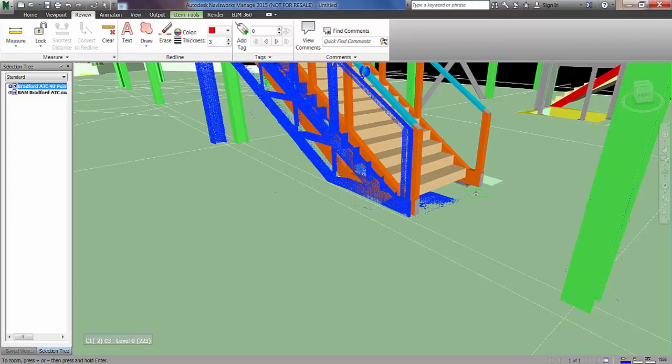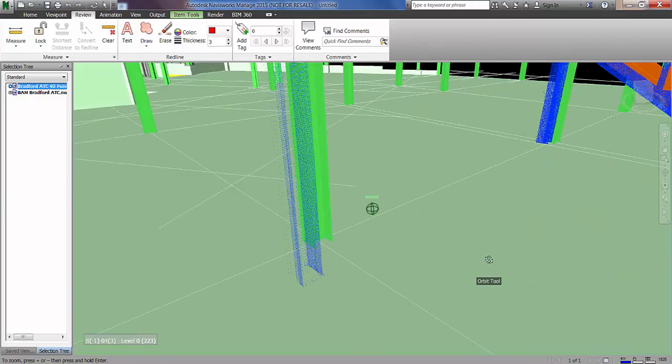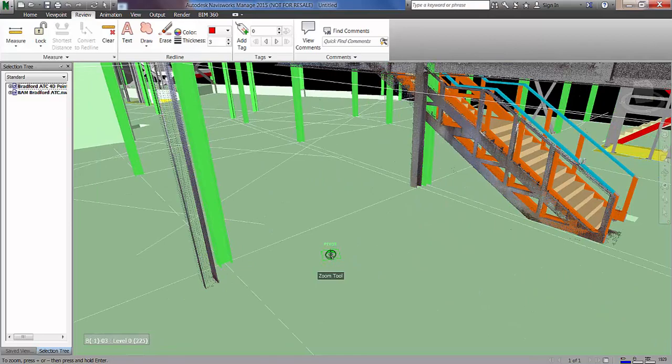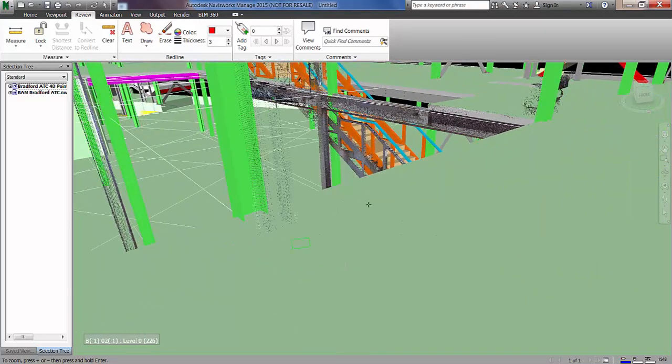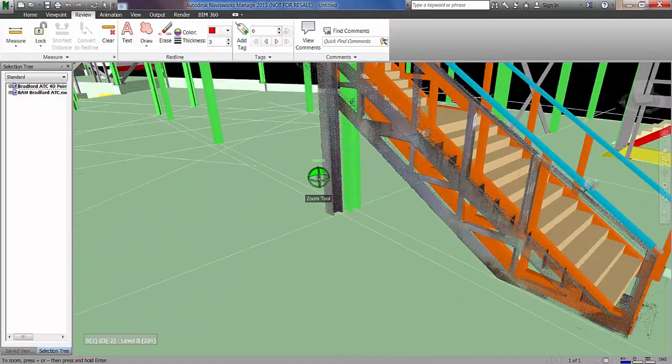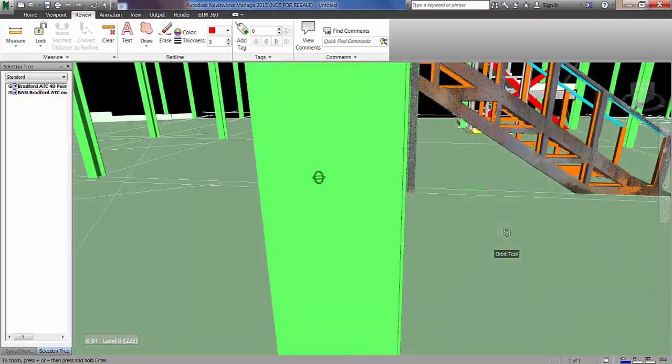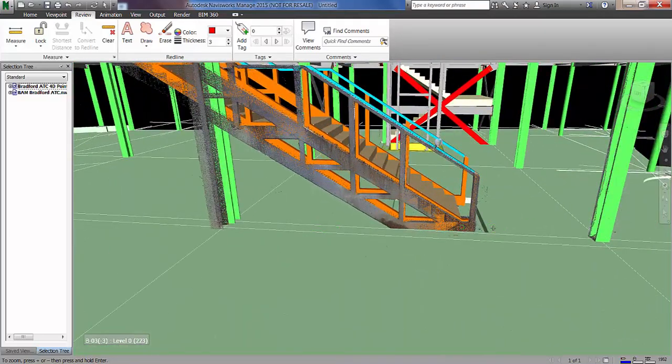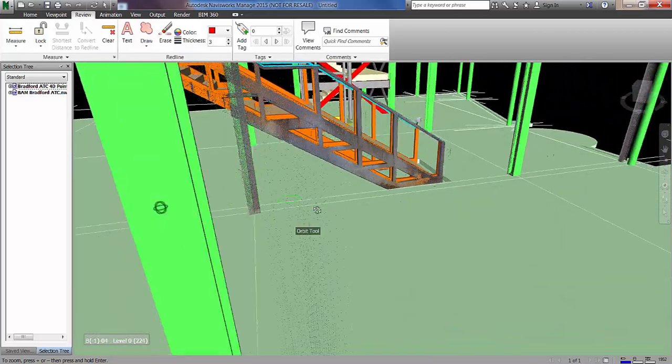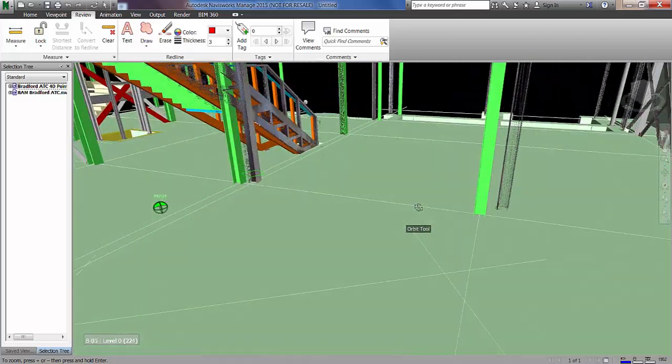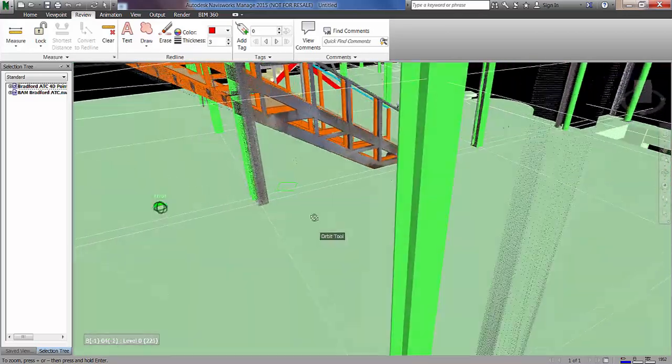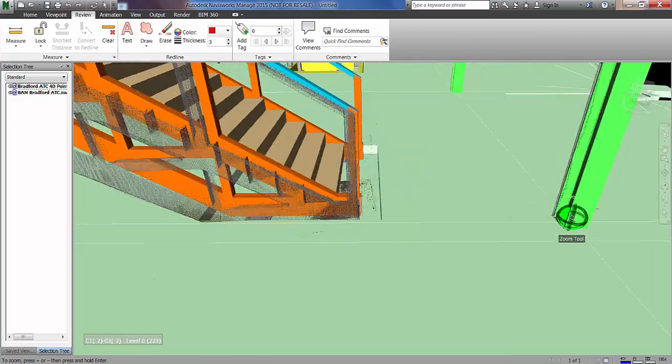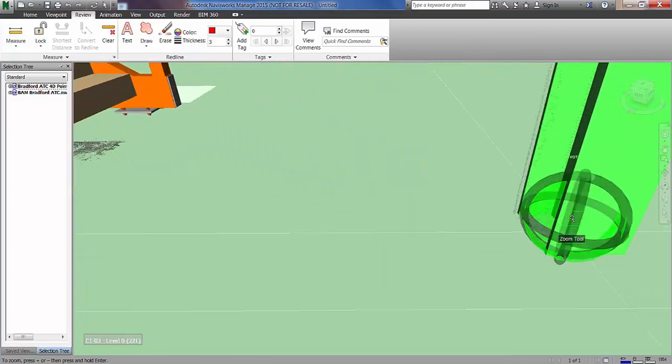And that is going to update the transform of that file based on that measurement. Now you'll see we still need to align these files in the X and Y planes. And we also need to just check that we've got that initial alignment as accurate as possible. So we'll just zoom into the particular column that we just used.